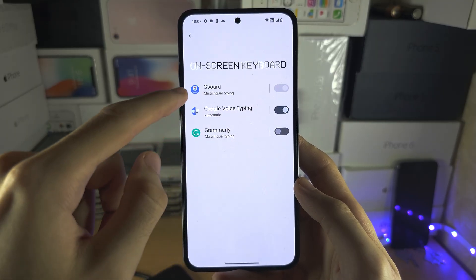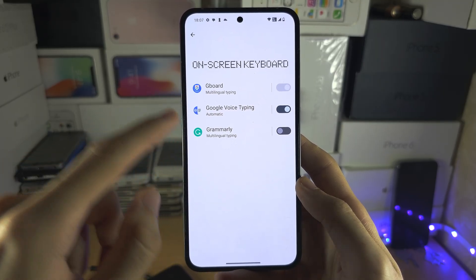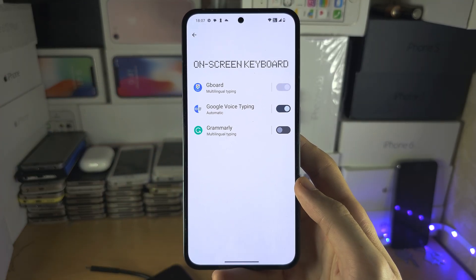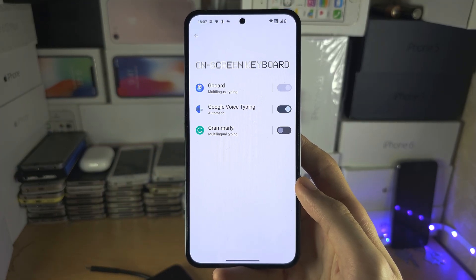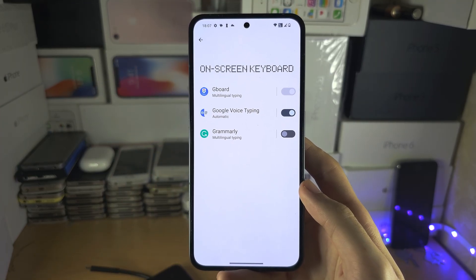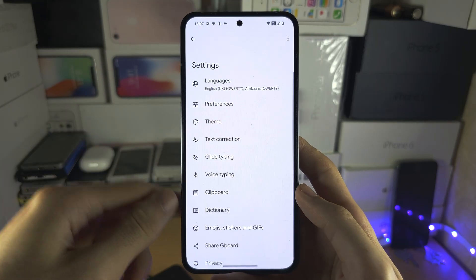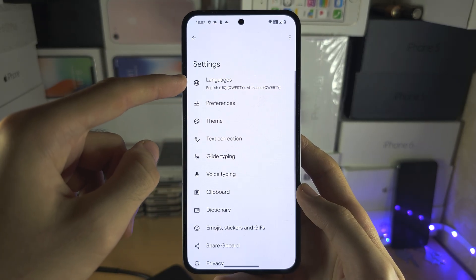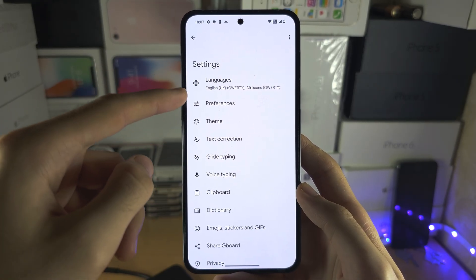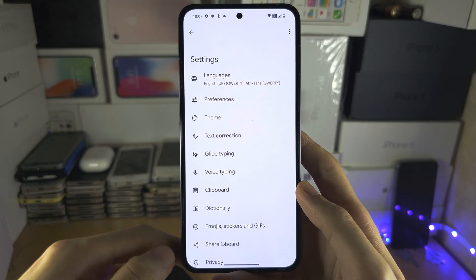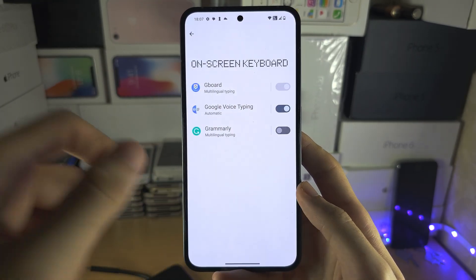Keyboards here are only going to show if you have installed them. You can tap on a keyboard to change the language and the preferences as well.